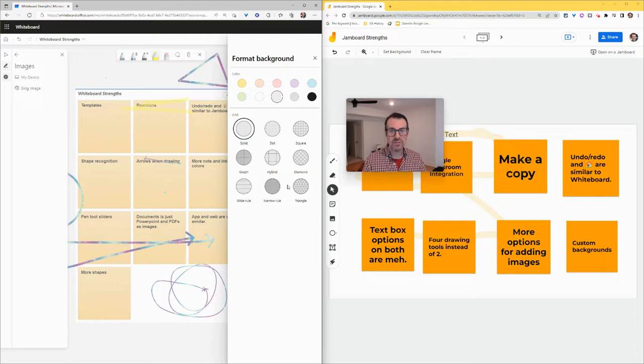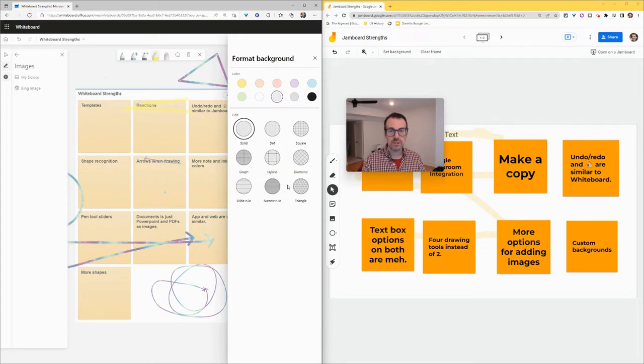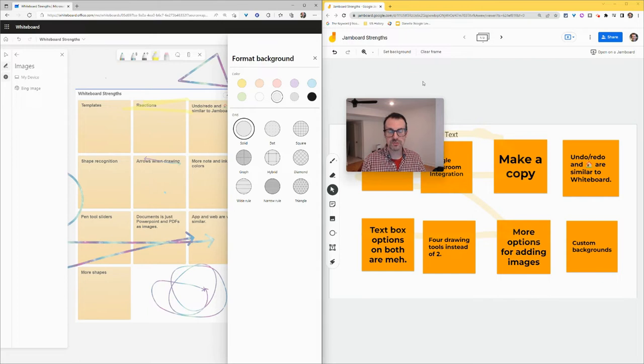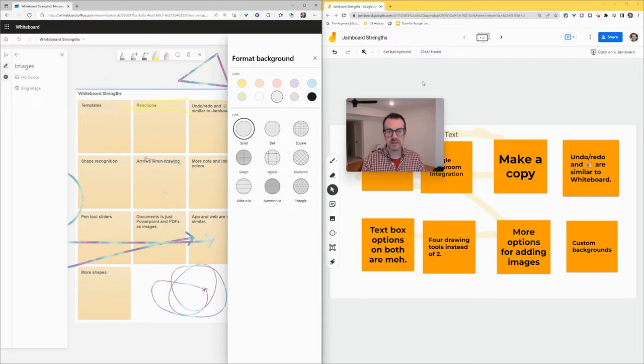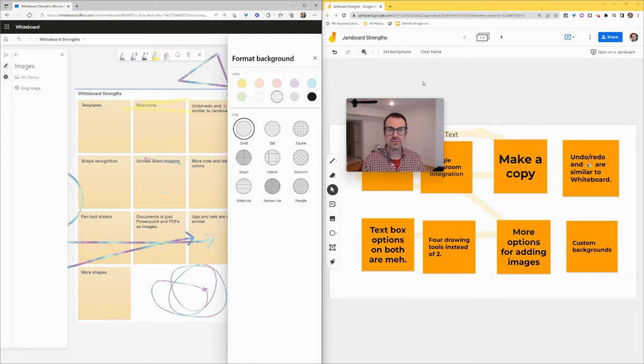So that is some comparison and contrast of Whiteboard and Jamboard. I will say, if you are a teacher in a Microsoft district, use Whiteboard and use it in Microsoft Edge, as I'm doing here. If you're a teacher in a Google Workspace district, please take advantage of Jamboard and do it in Google Chrome, as I'm doing here. If you have any questions about this, please comment below or tweet me at Tom E. Mullaney. Please like, share, and subscribe. Thank you so much for watching.